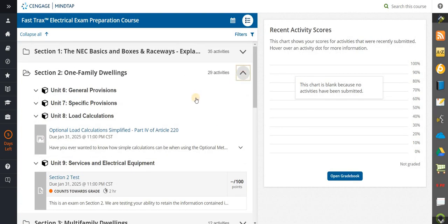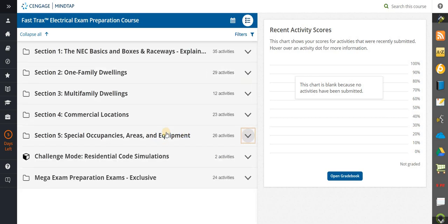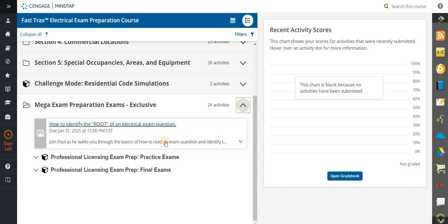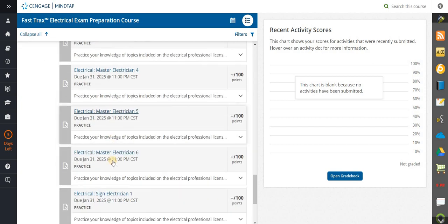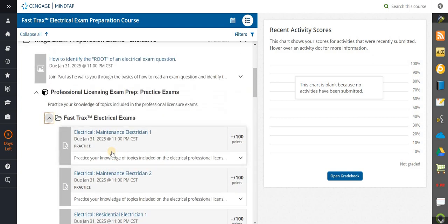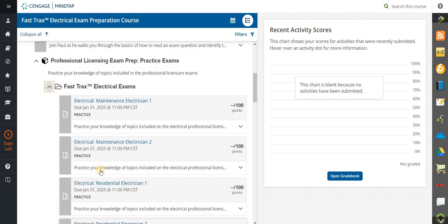There is so much information in this program. There are commercial calculations, multifamily, one-family, two-family, optional standby. But here's the other feature you get: access to the mega exam preparation portal. Watch my video that talks about identifying the route because that's going to help you in your exams. You have professional exam practice exams as part of our FastTracks program. These practice exams are not timed — you can take your time, and we expect that every week you're dedicated to doing at least one. Don't worry whether it says maintenance, journeyman, residential, or master — it doesn't matter because all the questions are NEC-based questions, and that's what you're really trying to learn.